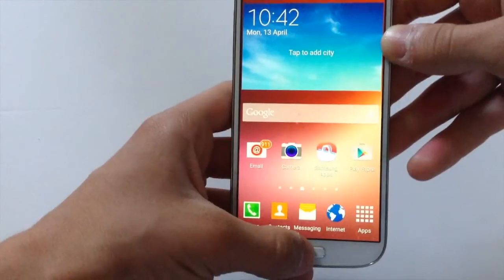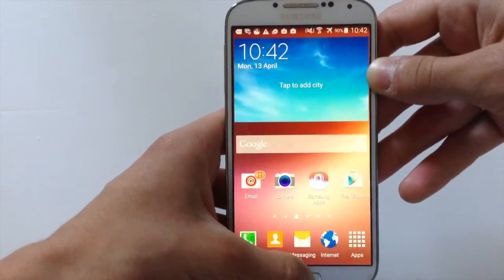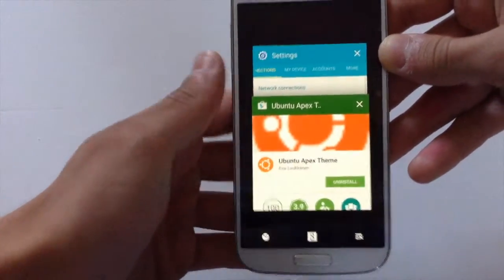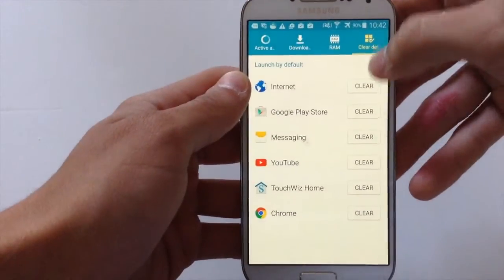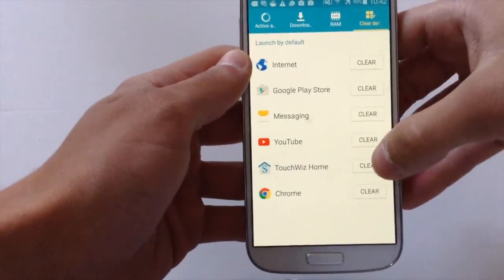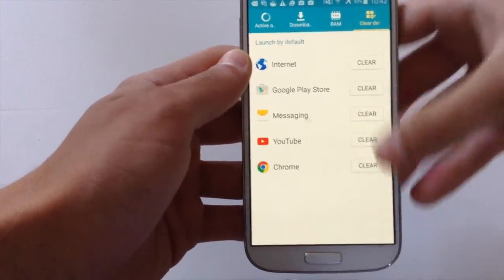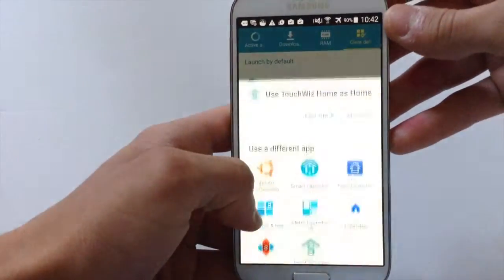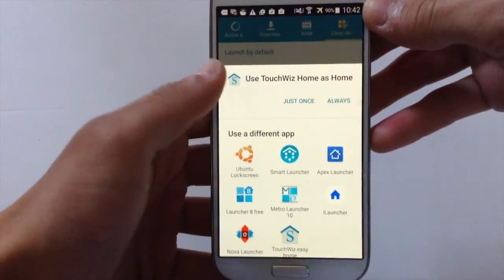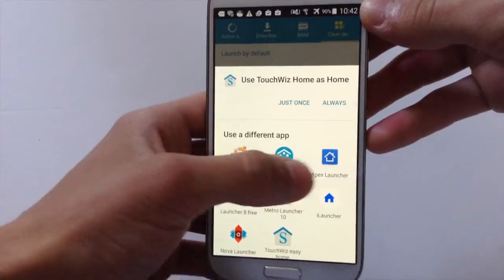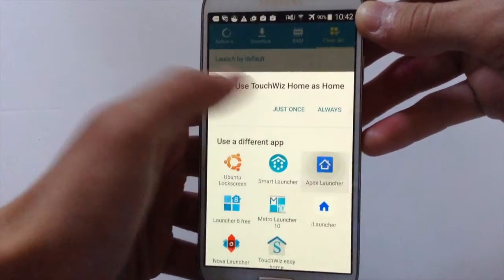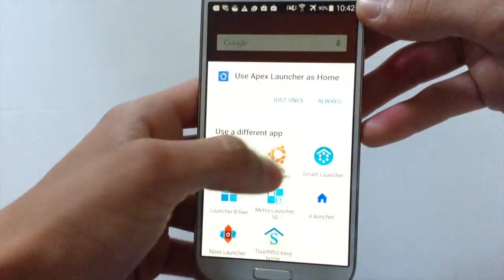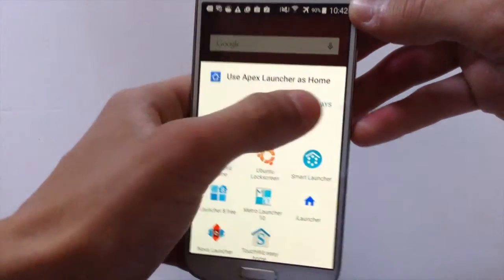keep pressing on the home button and click on task manager, then go on clear defaults and hit clear home. Then click on Apex Launcher, press again the home button and hit always.